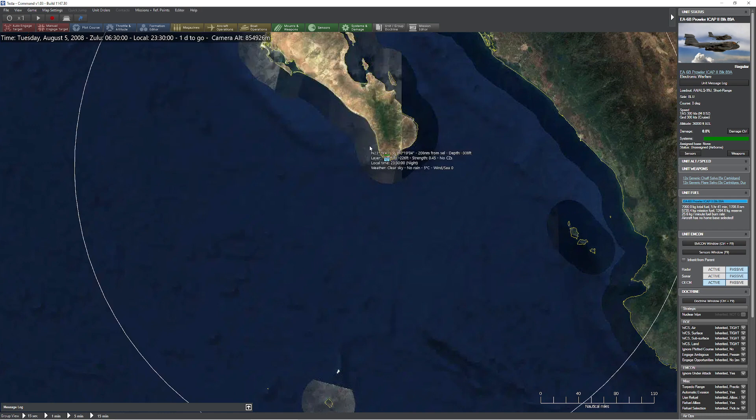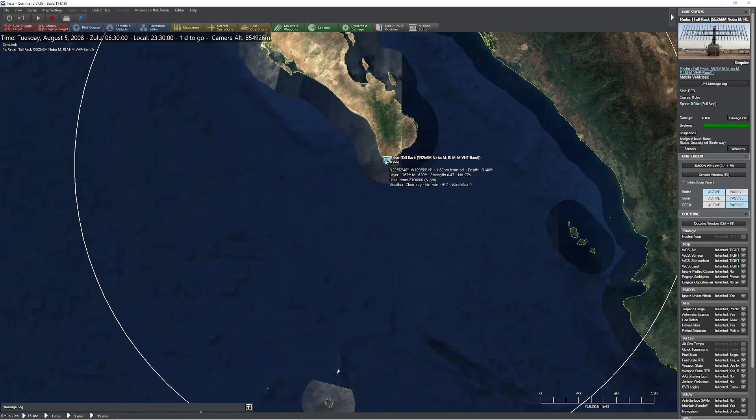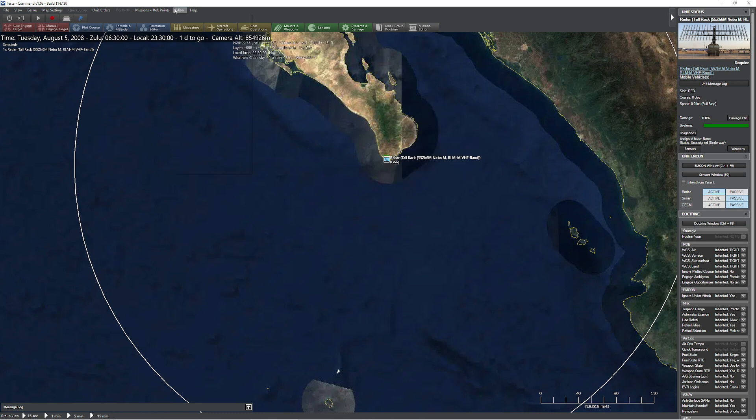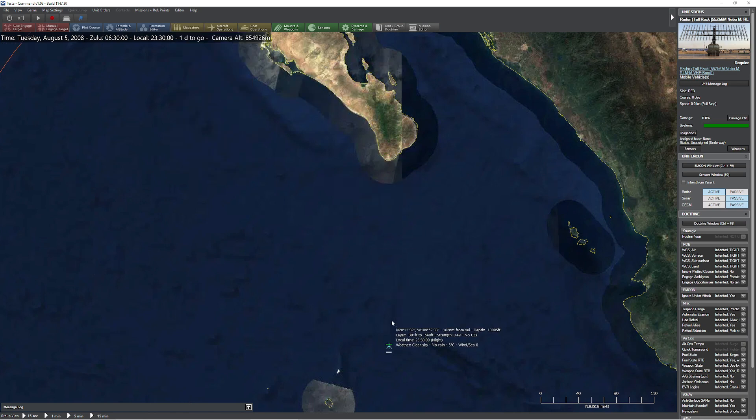So I'll switch it around real quickly. On the red team here we have this handy dandy tall rack, this is the Nevo M, this is a very large and very capable radar for detecting things at long ranges.